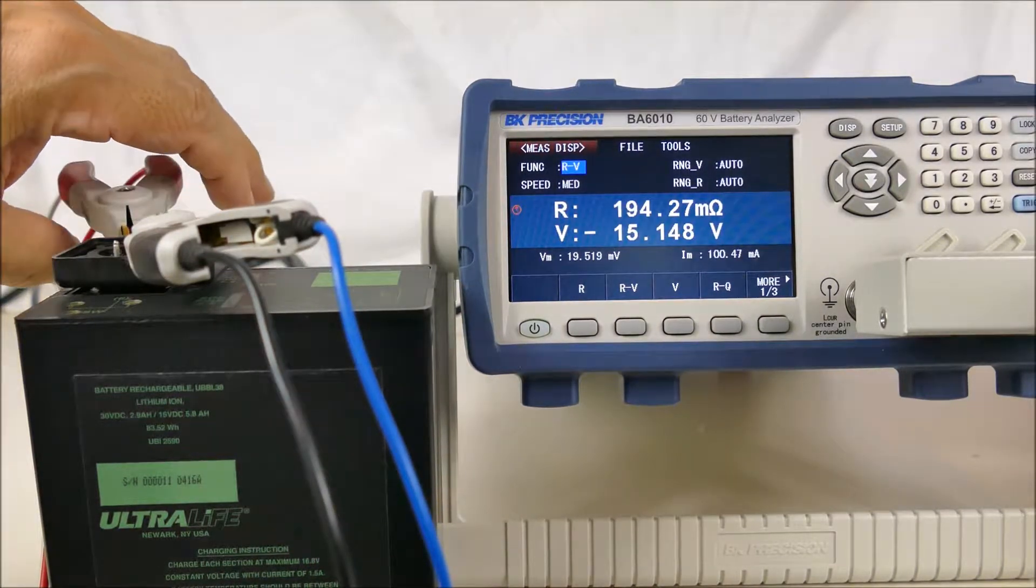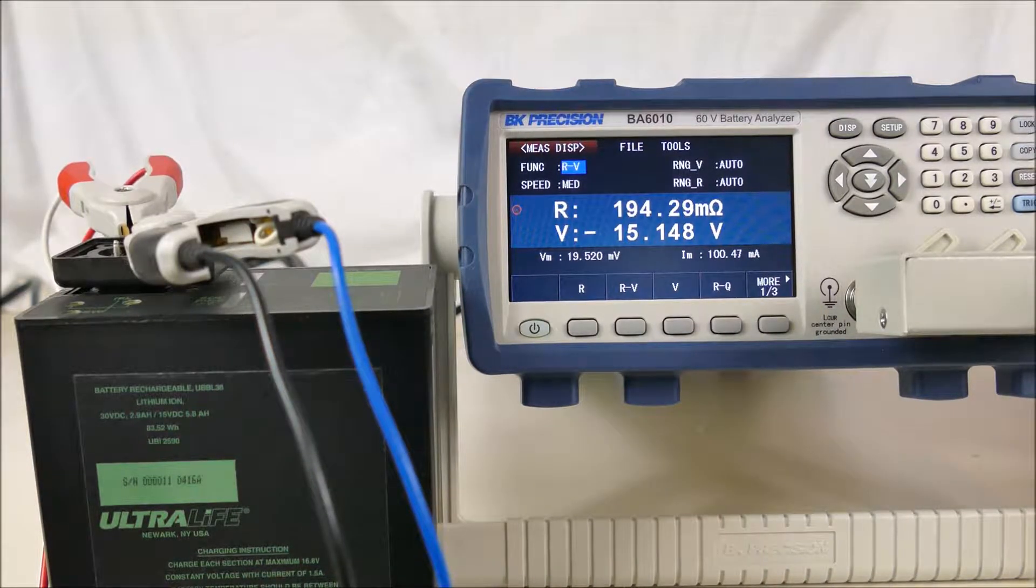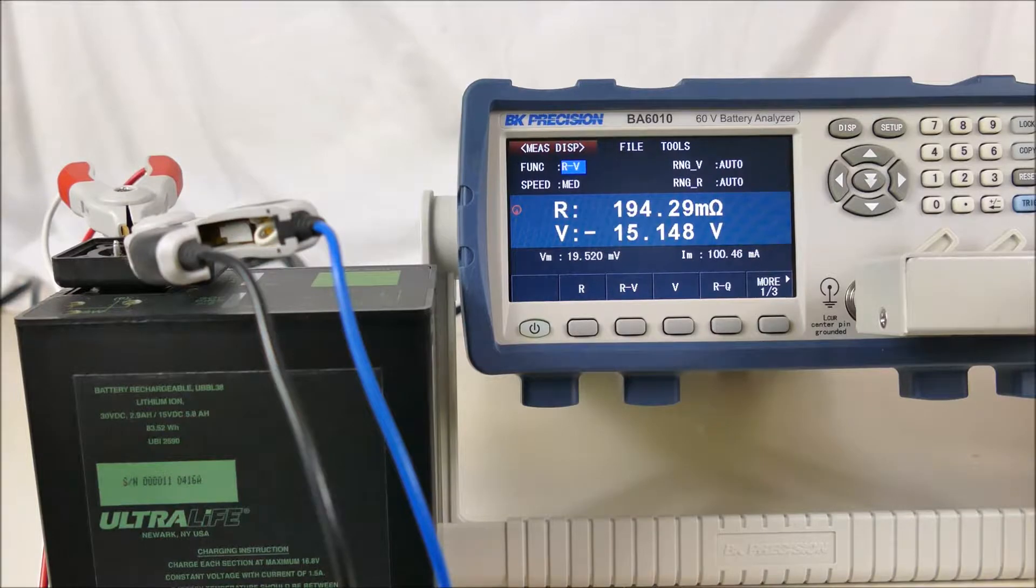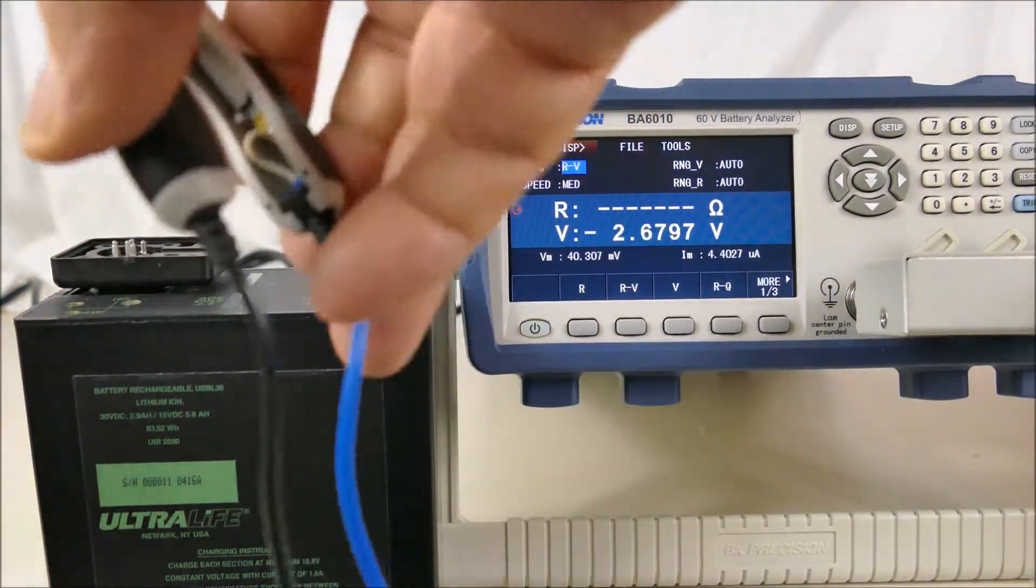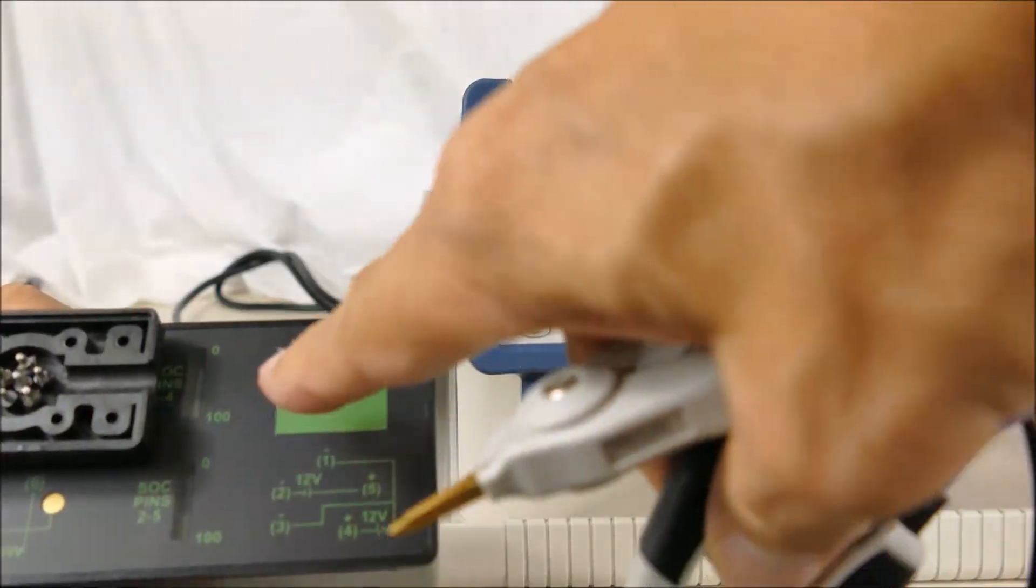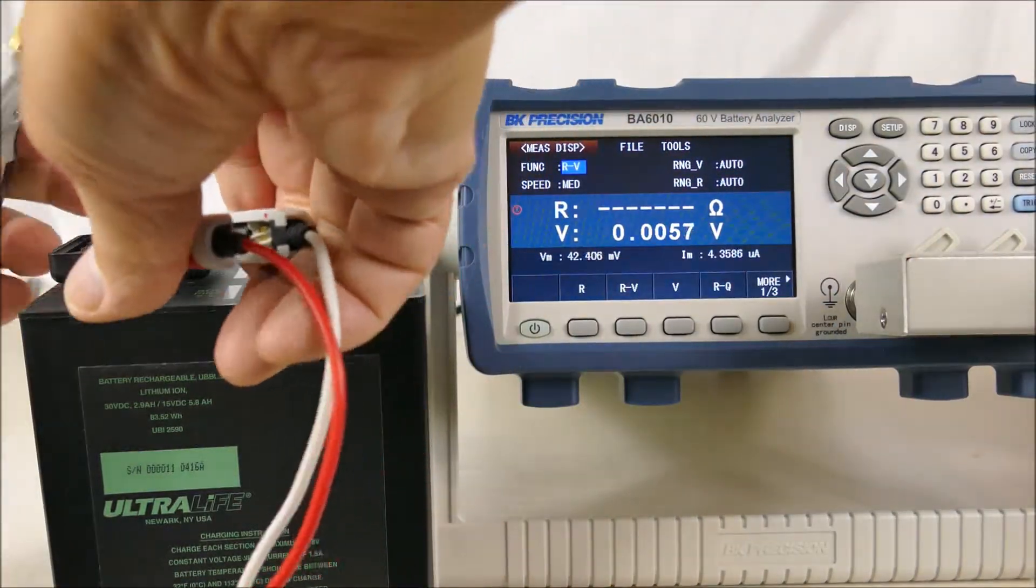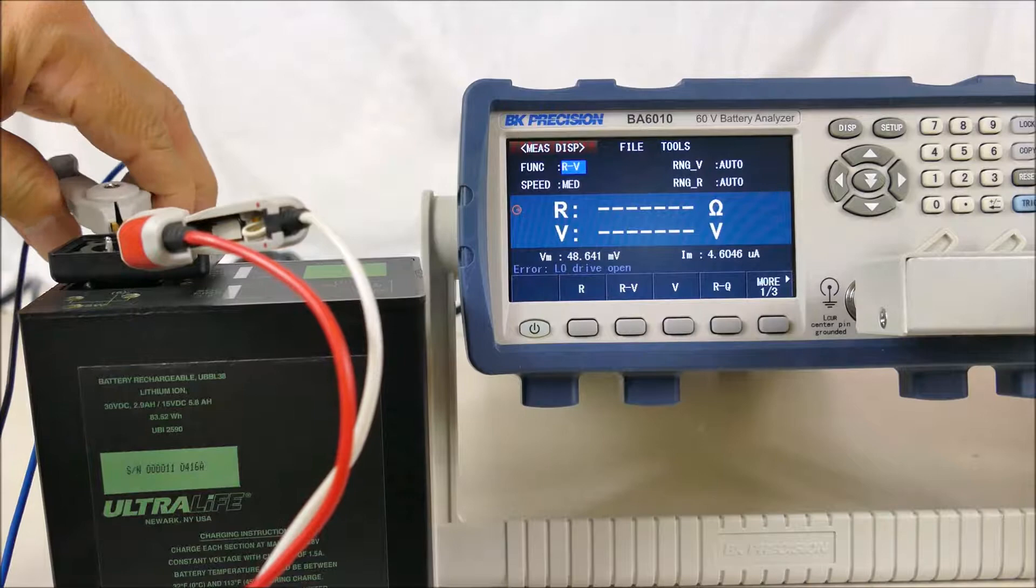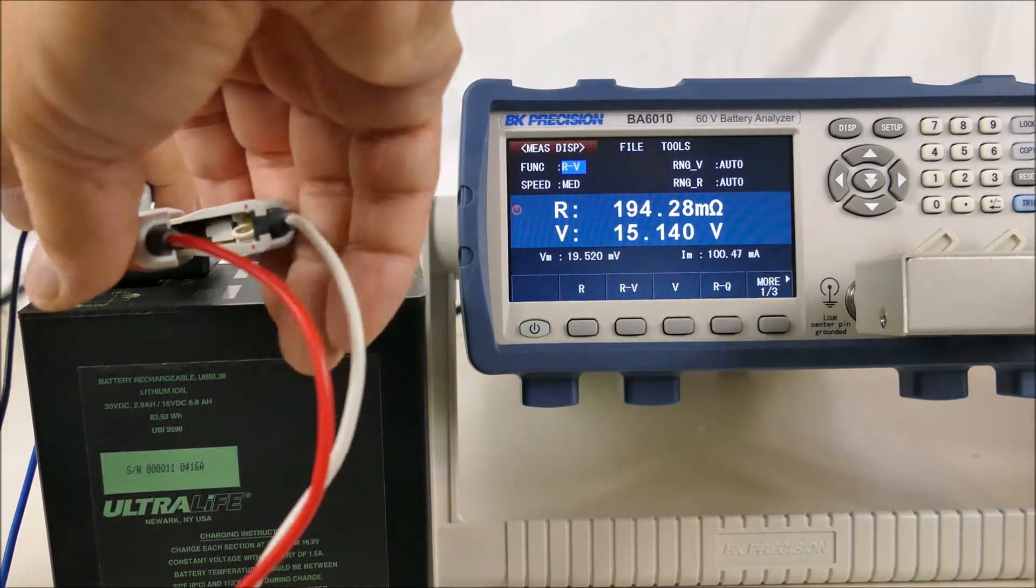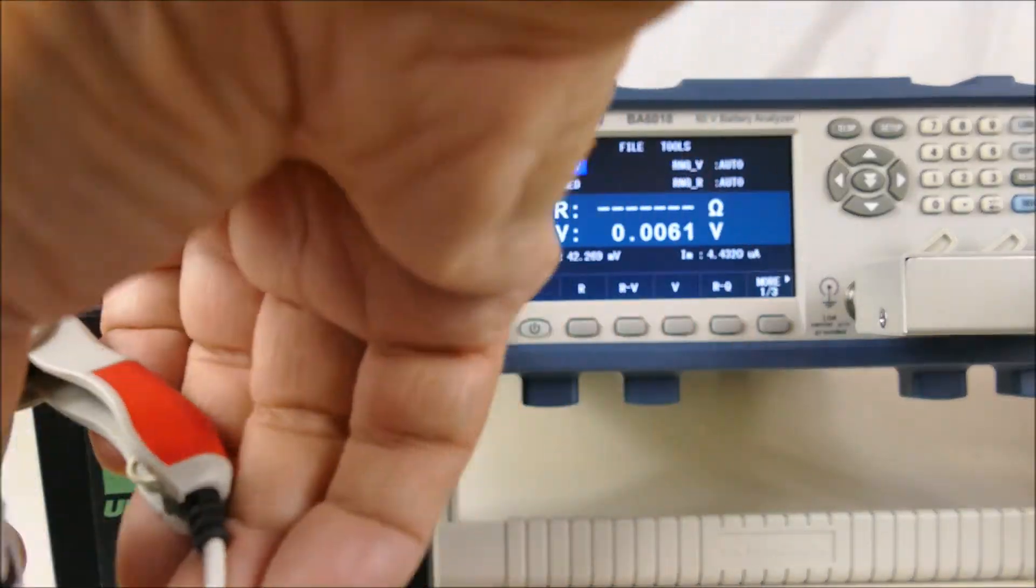So between pin 4 and 1 we should have one battery. That's pin 4 and that's pin 1—got it reversed, but it's minus 15 volts, 194 milliohms. It's actually showing three bars out of five, so it's not completely charged up. Let's just connect it the right way here: 15.14 volts.